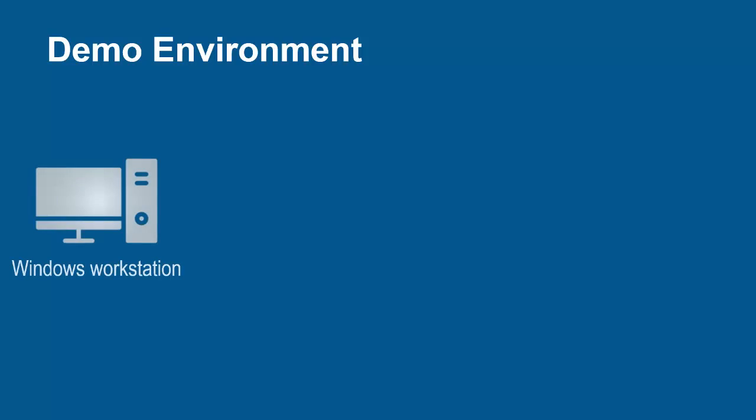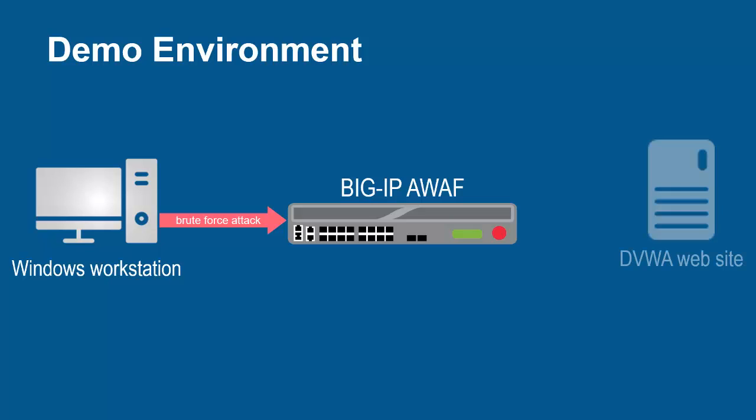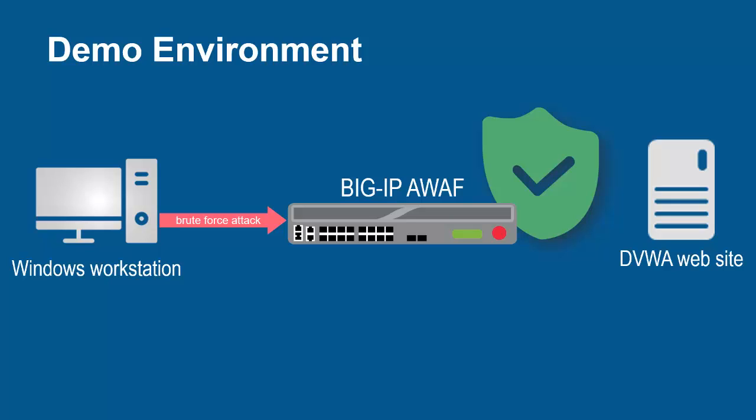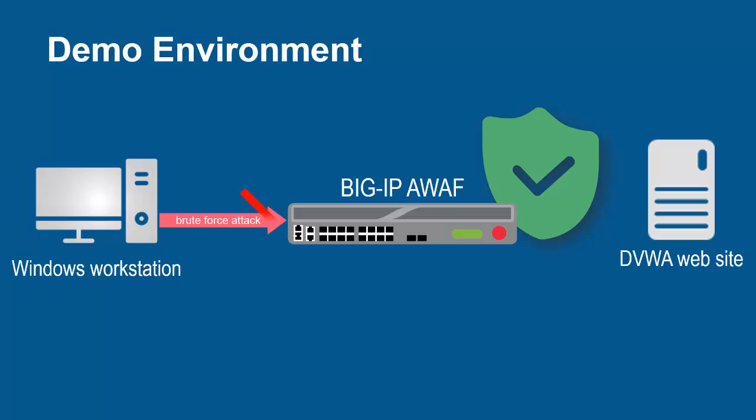The environment for this demo contains three devices. A Windows workstation will be used to submit brute force attack requests that target a single username. These requests will arrive at the F5 BIG-IP system running Advanced WAF. The BIG-IP system sits in front of and protects the backend web application. The BIG-IP system, using its full proxy architecture, examines every request and can block all brute force attacks and prevent them from going to the backend web servers.